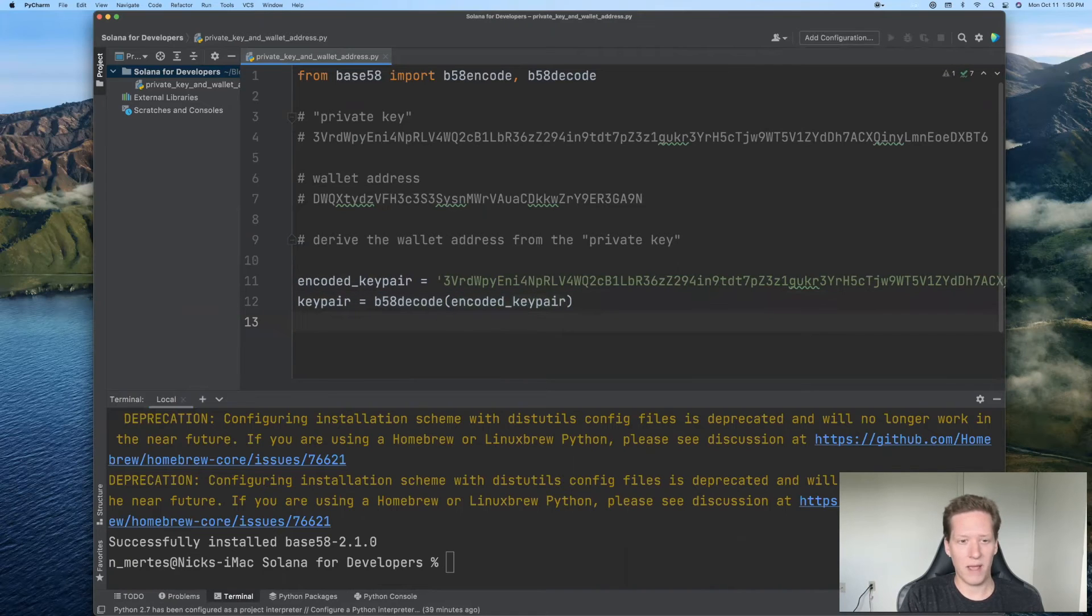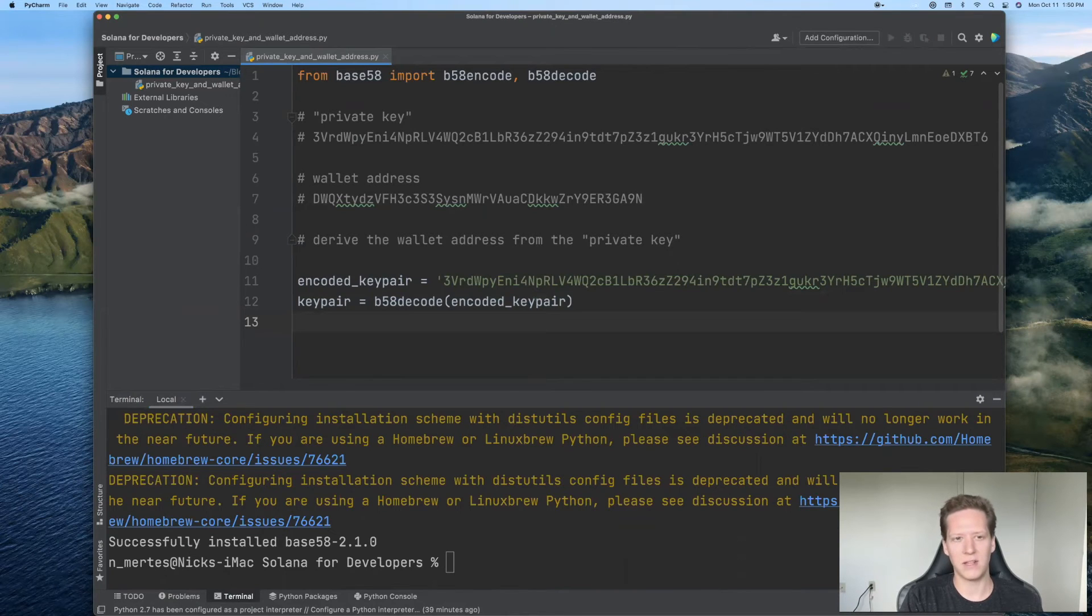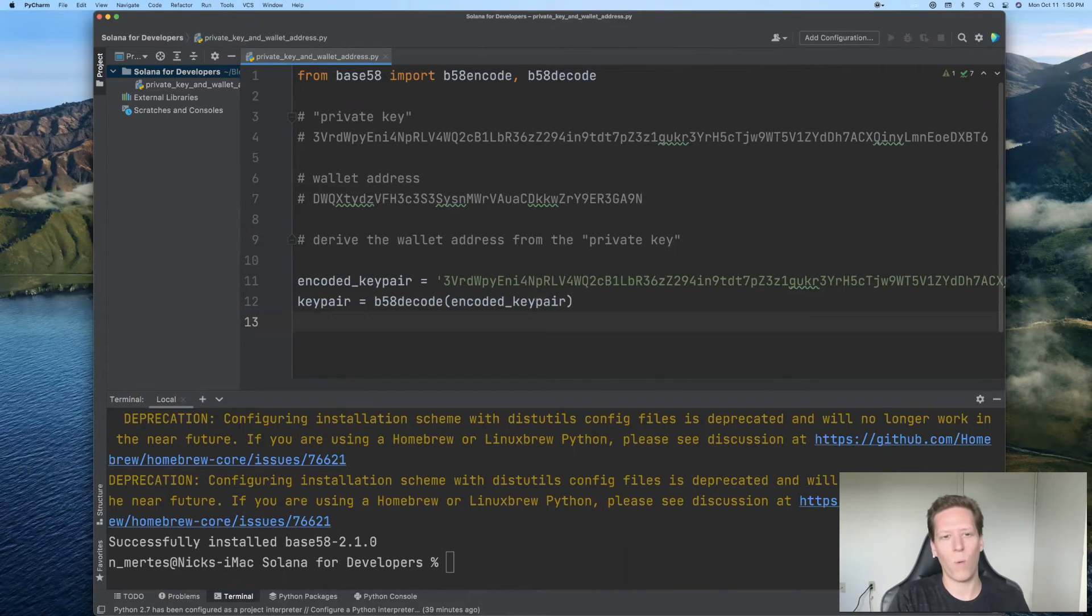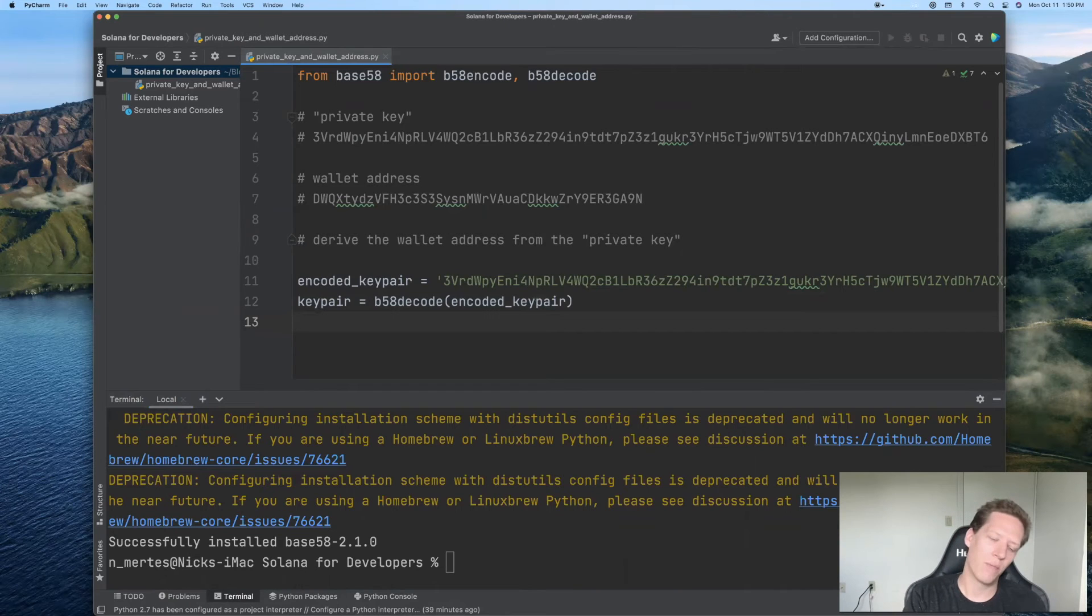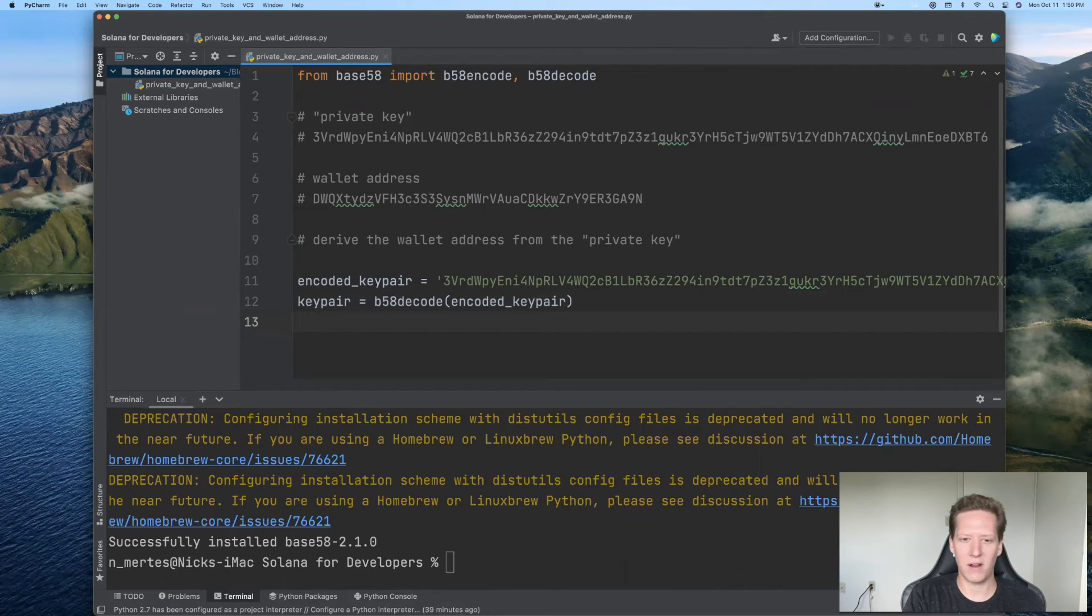And now we're making some progress because the private key and the public key. Now I should mention that the public key is very closely associated with your wallet address. So the private and public key can be extracted directly from the key pair. This key pair is a bytes data type.